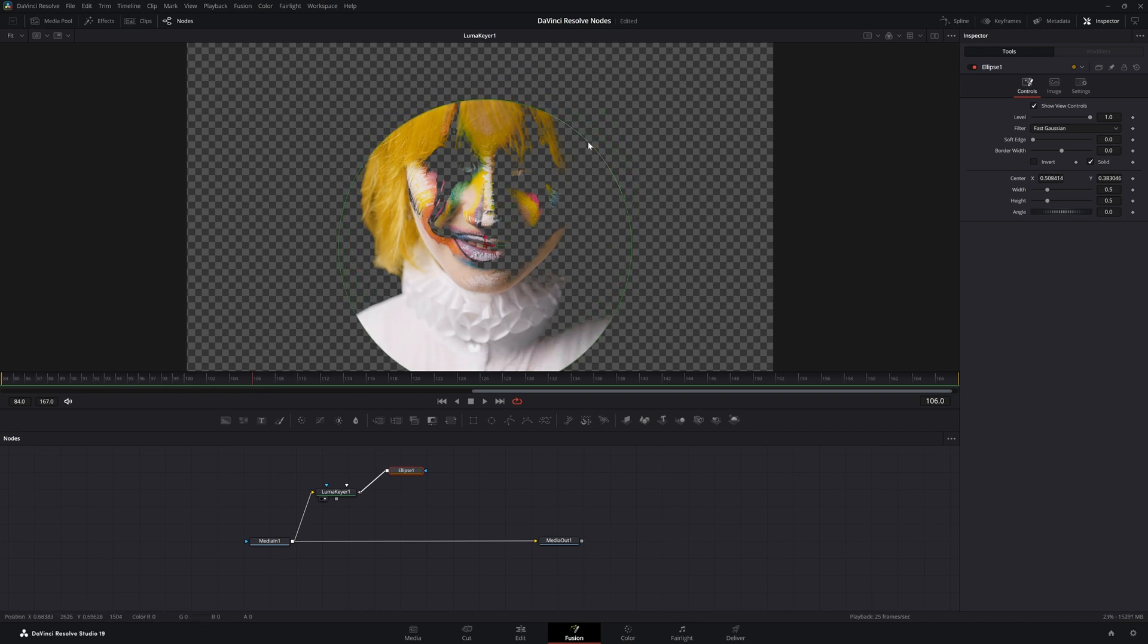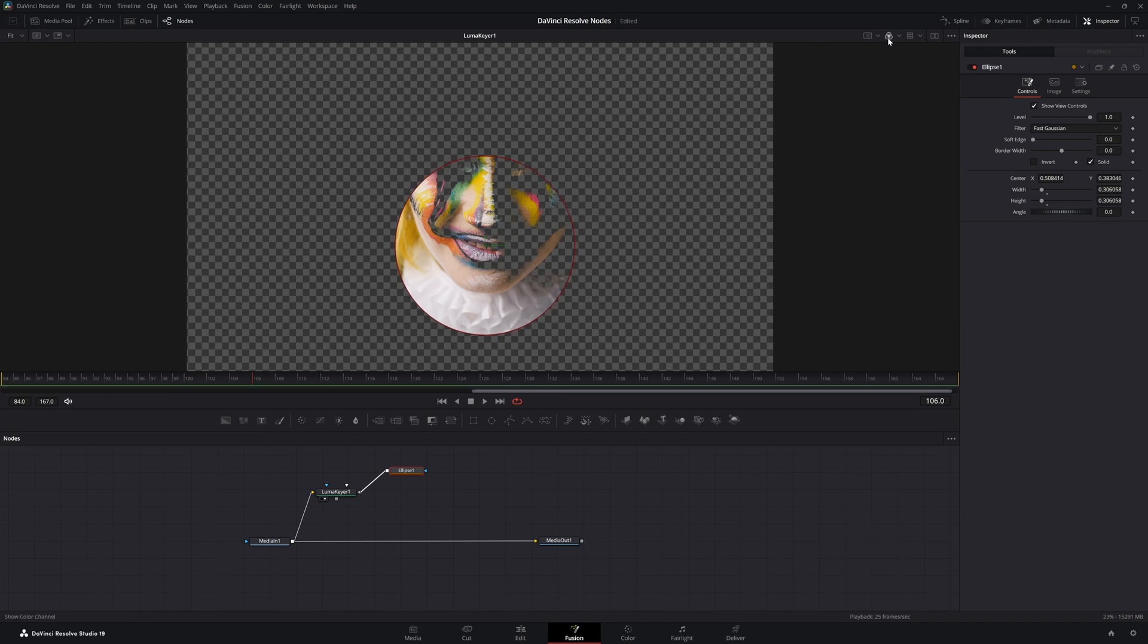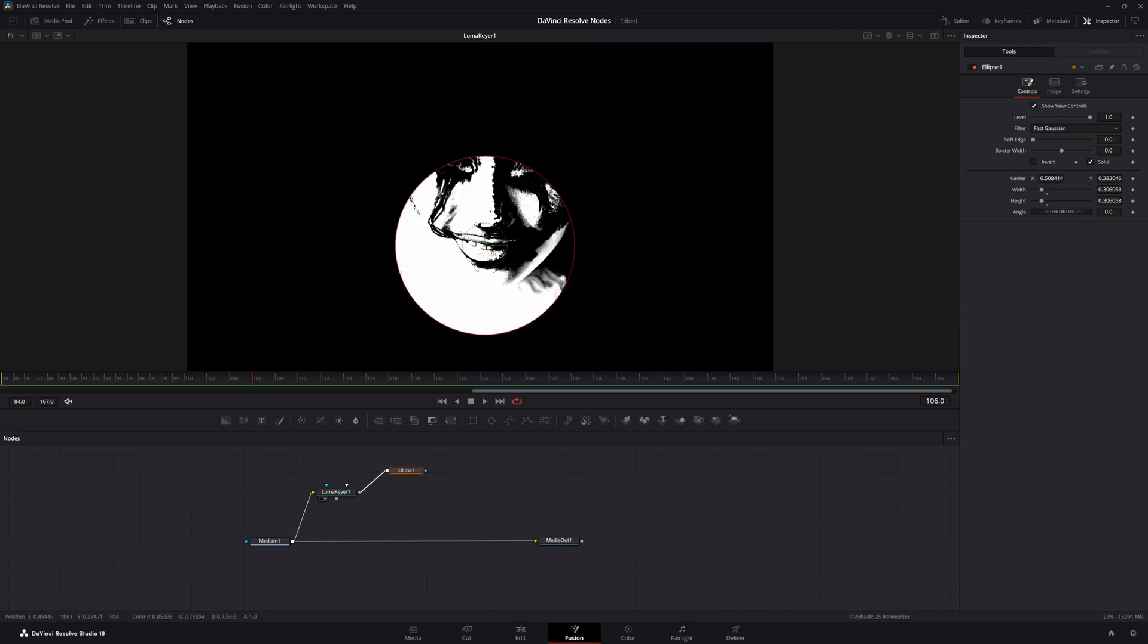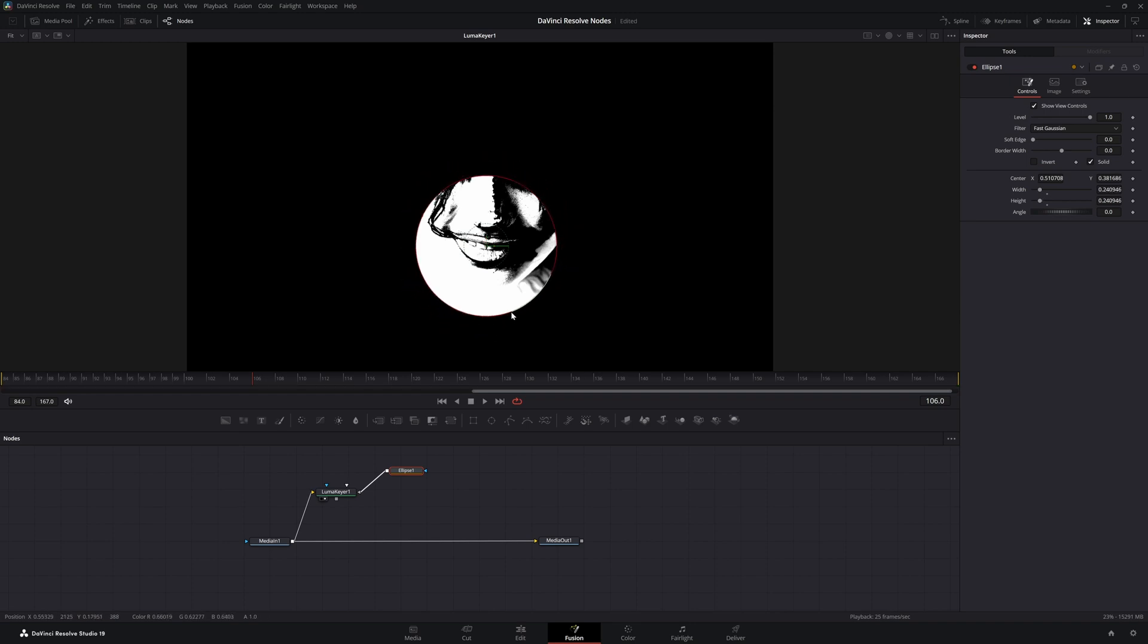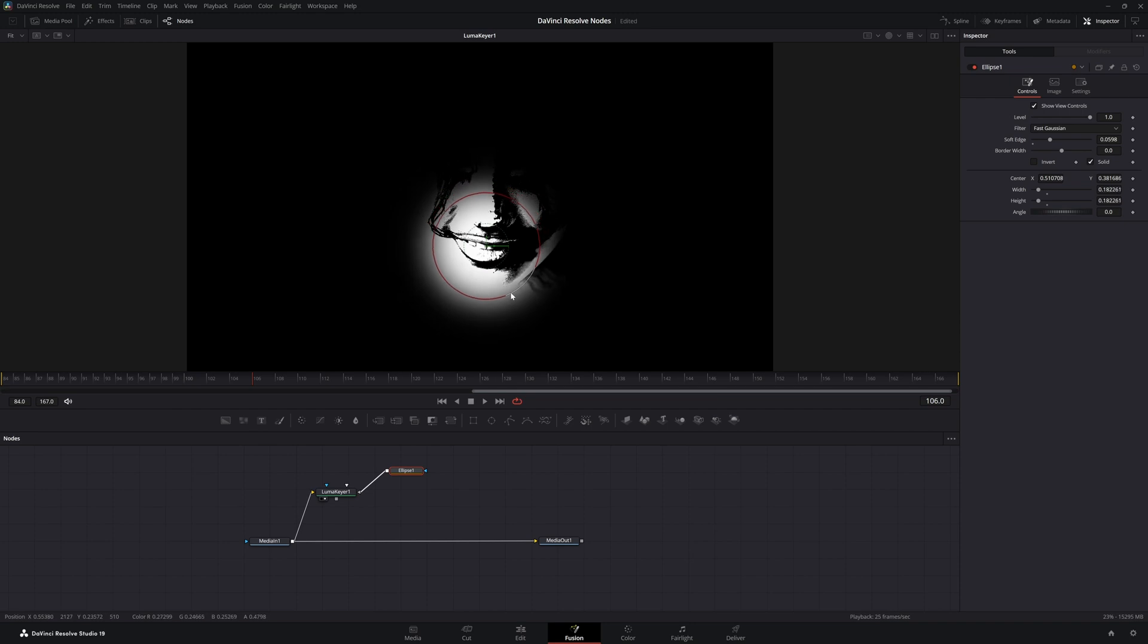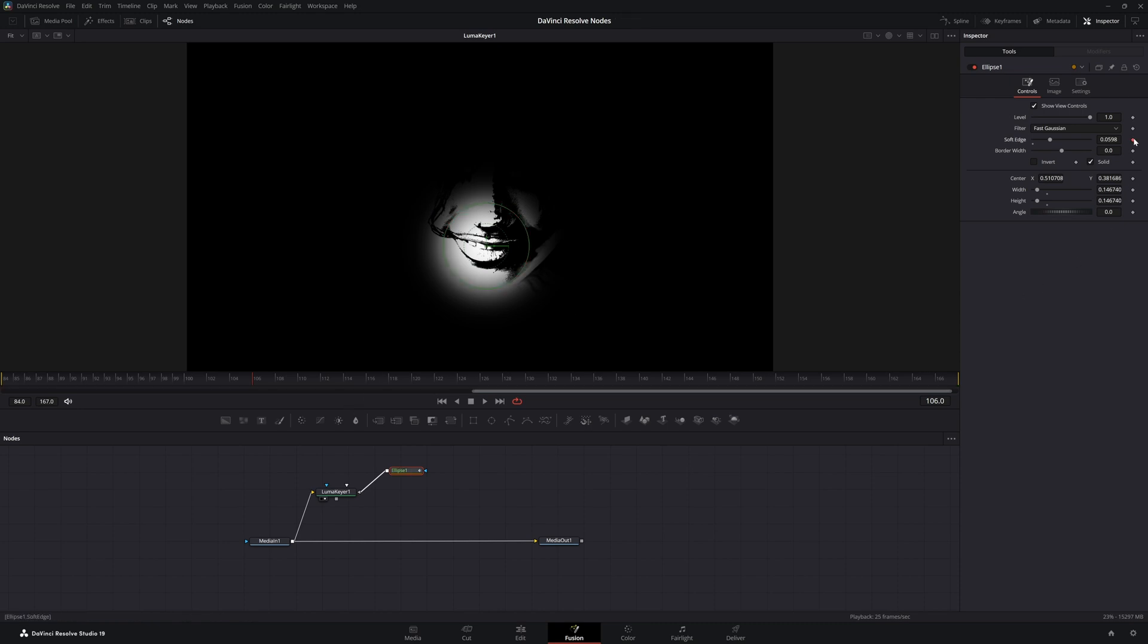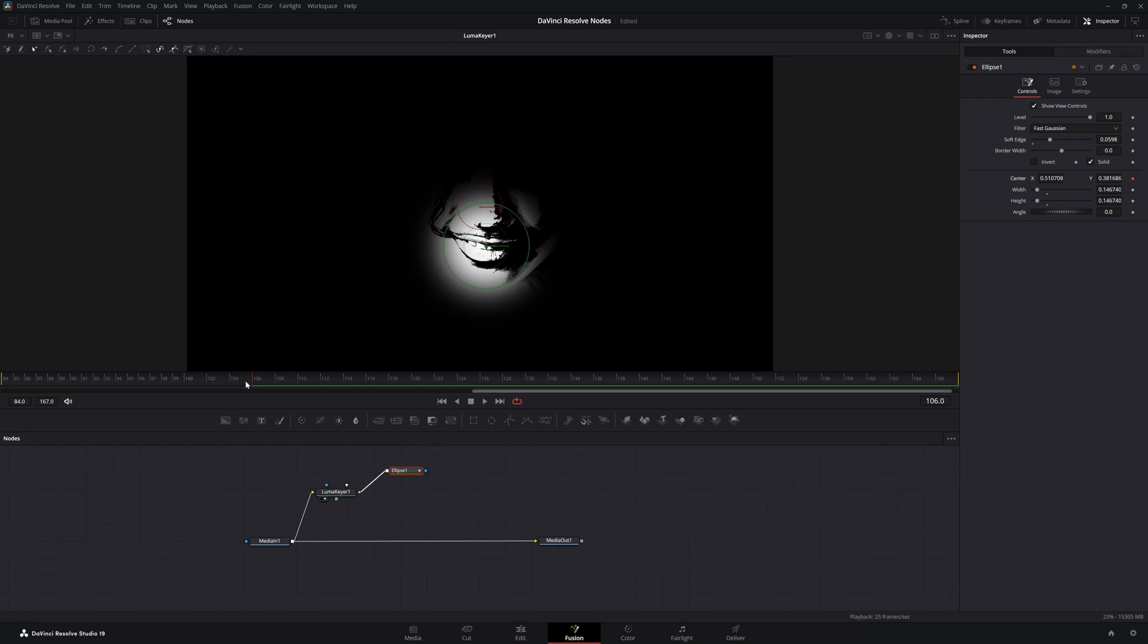We're going to bring that in, shrink it down. I want to look at my alpha for this. All I want to get is her mouth area and we're going to soft edge this up a little bit. Then bring it in and I'm going to go ahead and key it just in case I have to move it, double check.